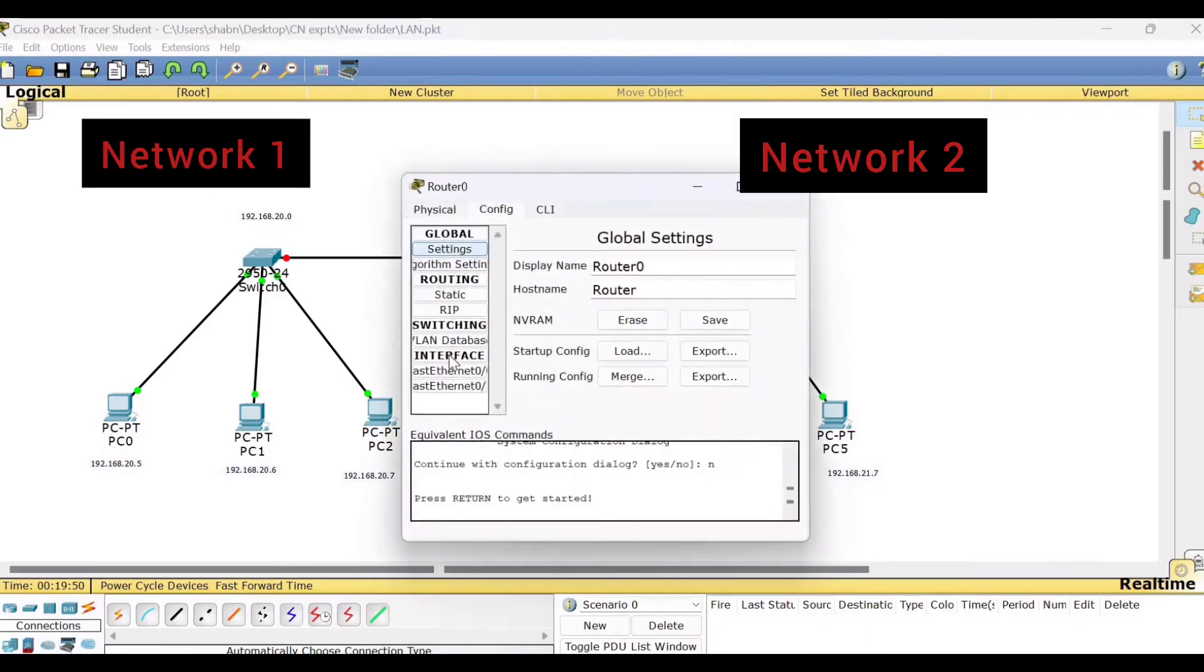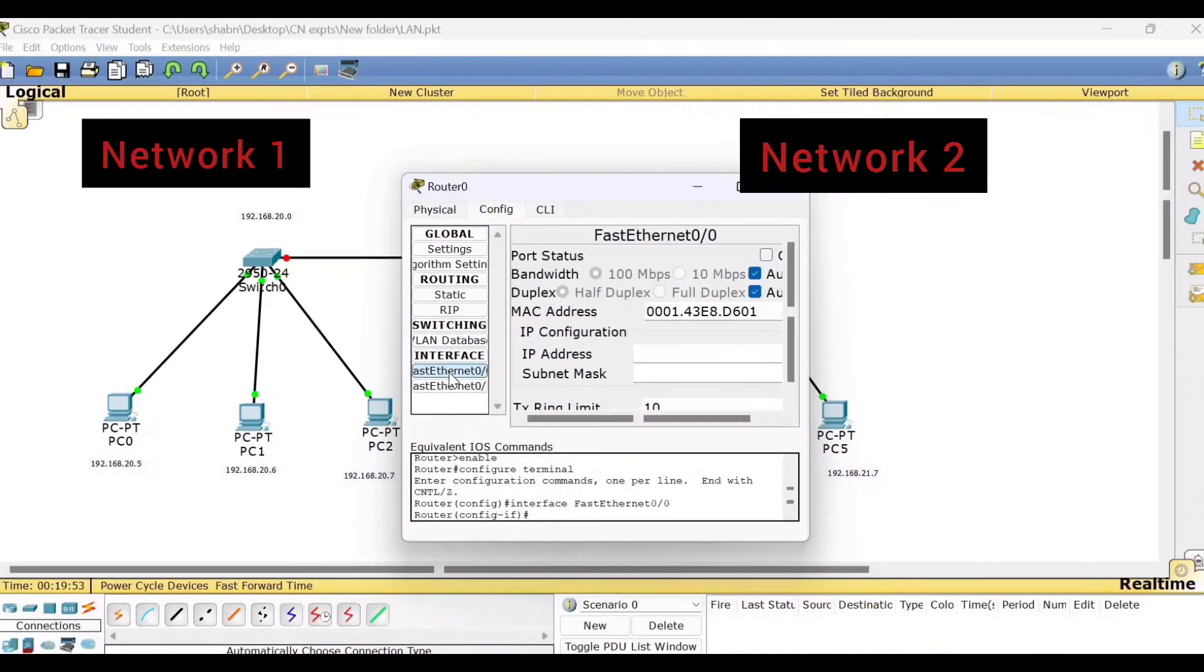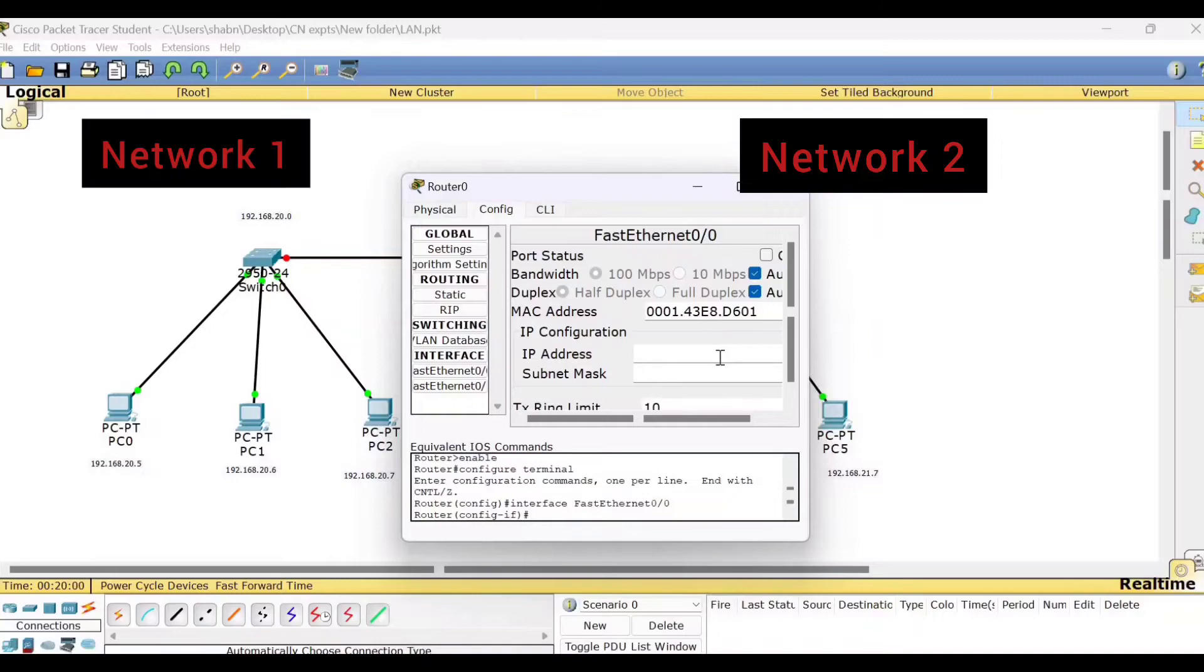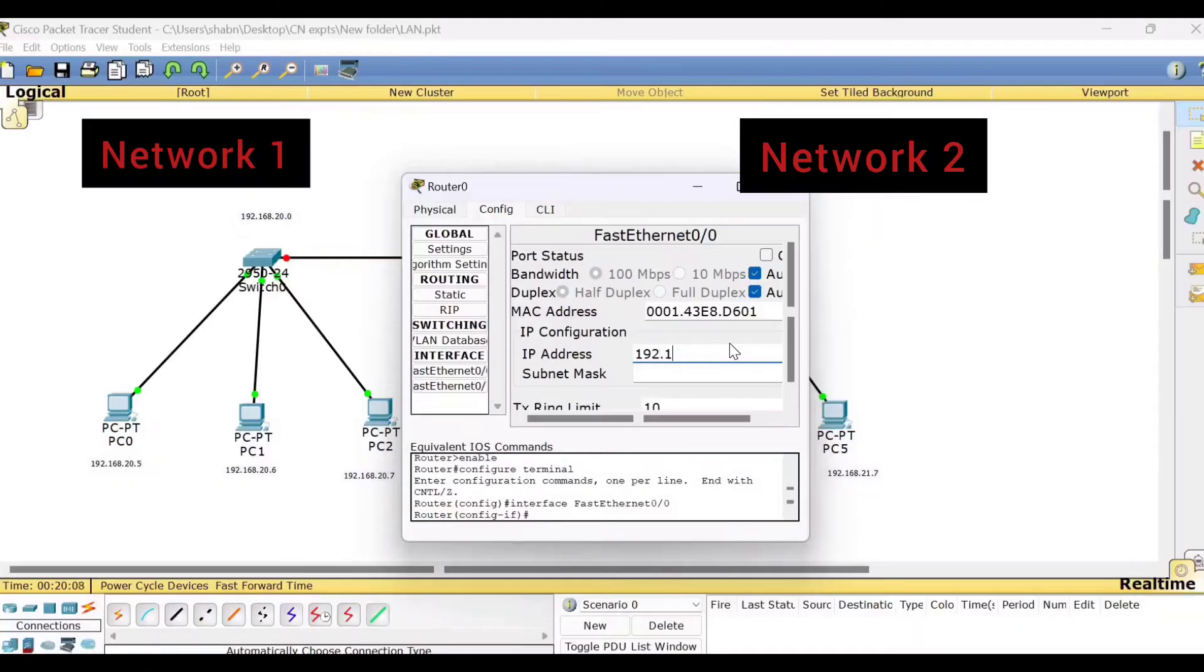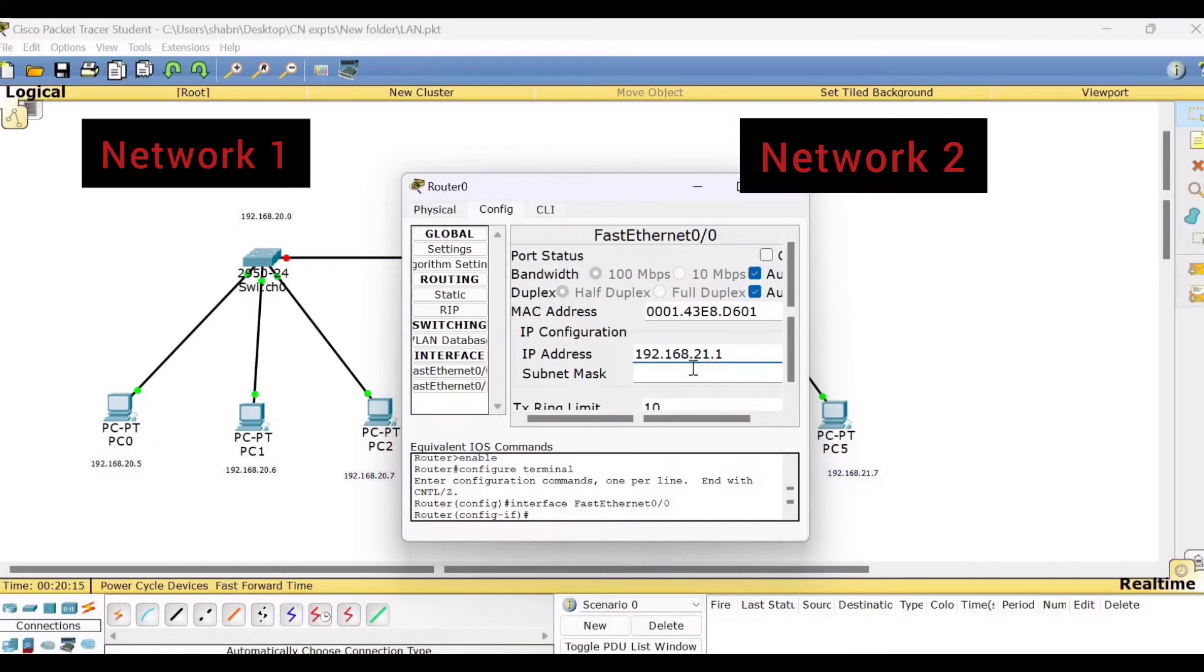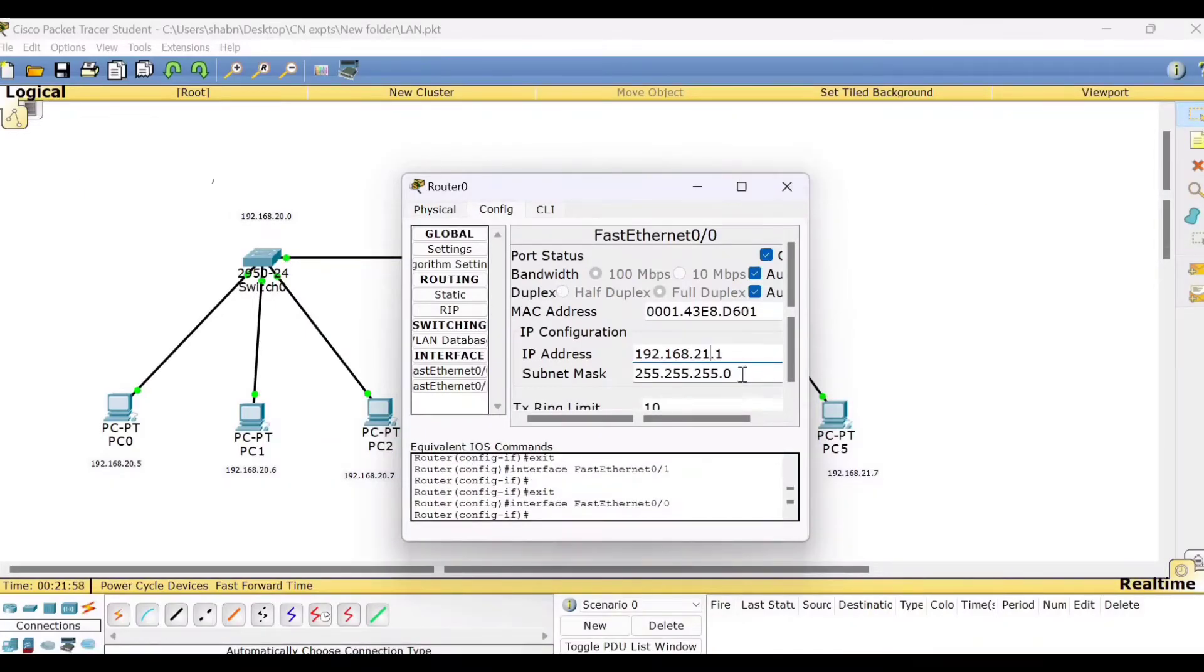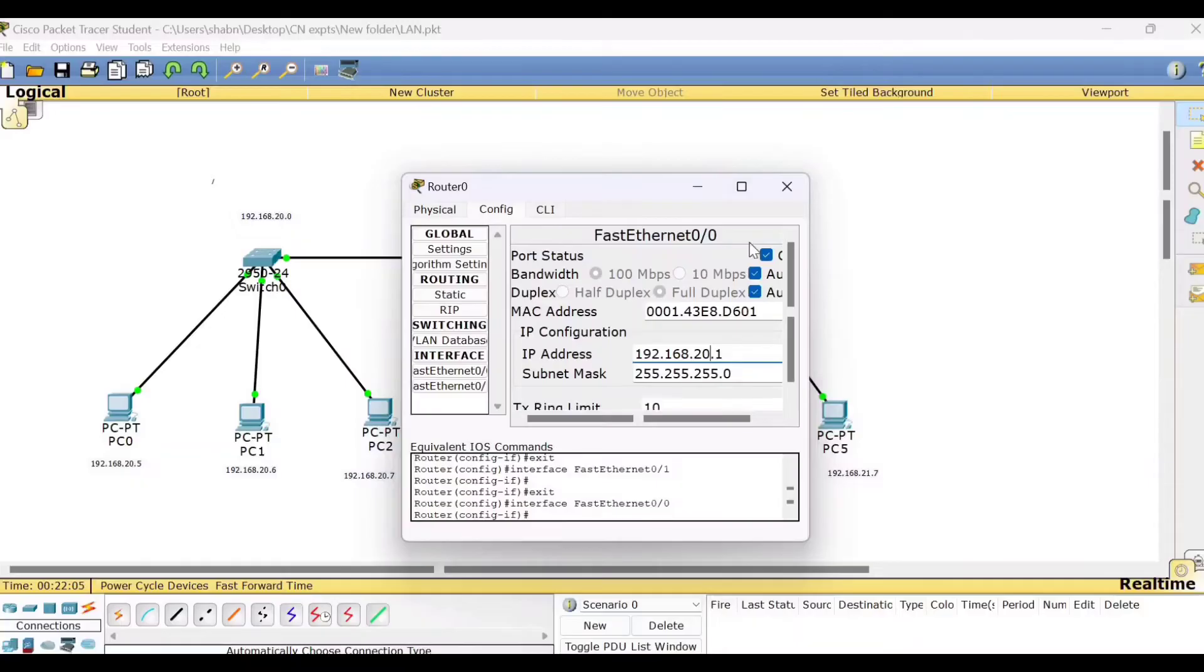Hence, what we can do is, this Fast Ethernet 0/0 lies in this side. That means this interface is connecting to network 1. So we can assign the IP address belonging to that network only, 192.168.20.1. And Fast Ethernet 0/0 should be assigned with an IP address, 20.1, which belongs to this address. The port status should be made on.